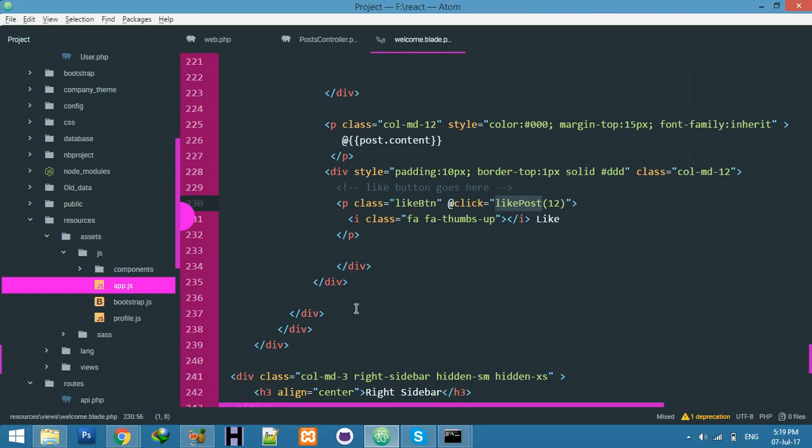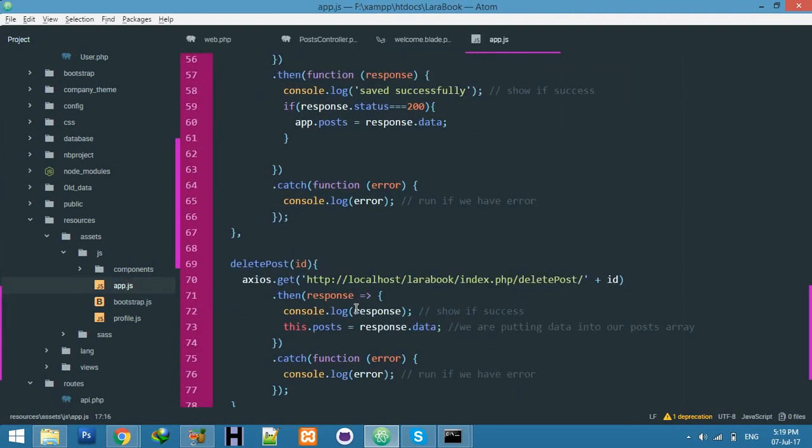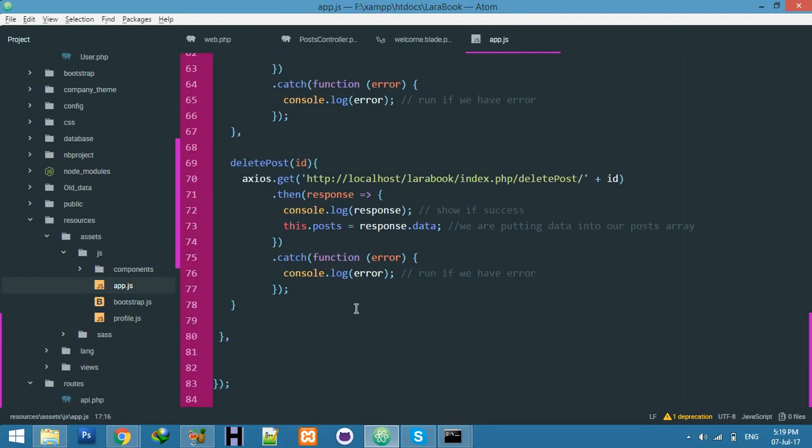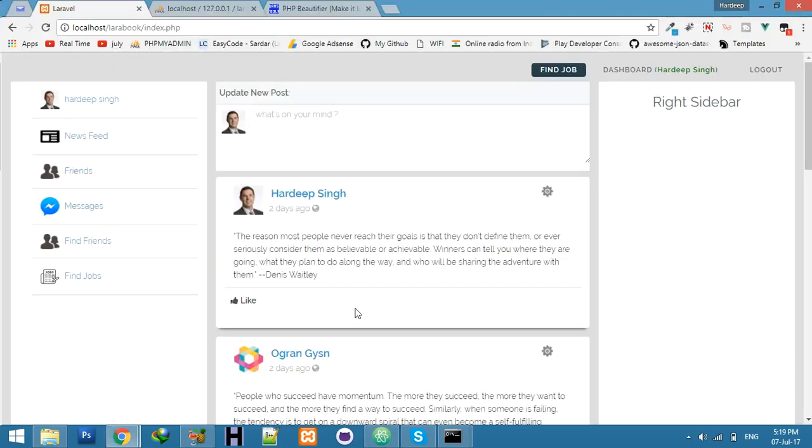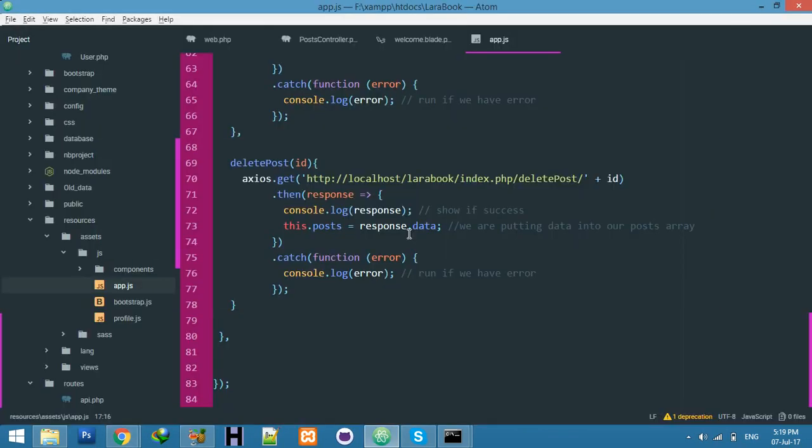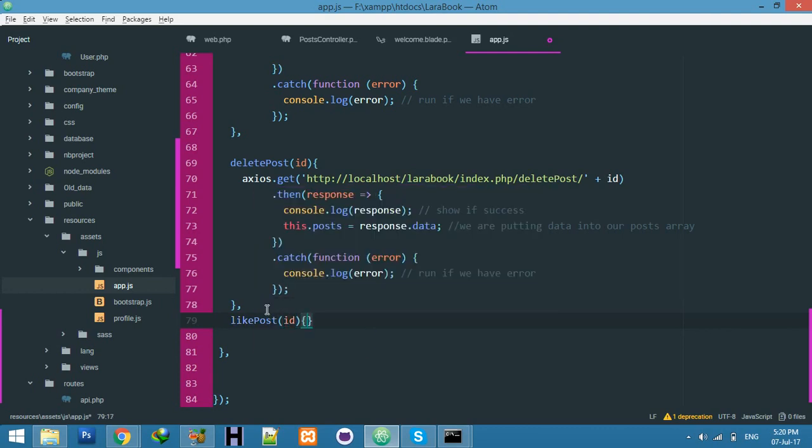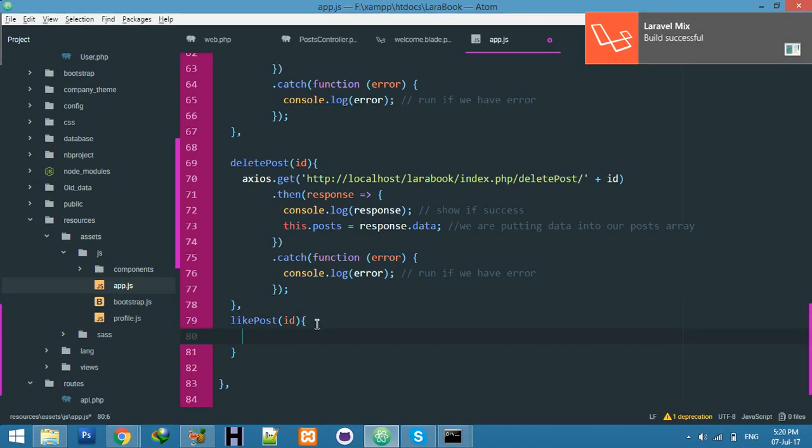Go to your assets.js and create a new function to get this ID. We need the post ID for which post is being liked, and who is liking. We already have the user ID, so I'm only passing the post ID, like our delete post function.